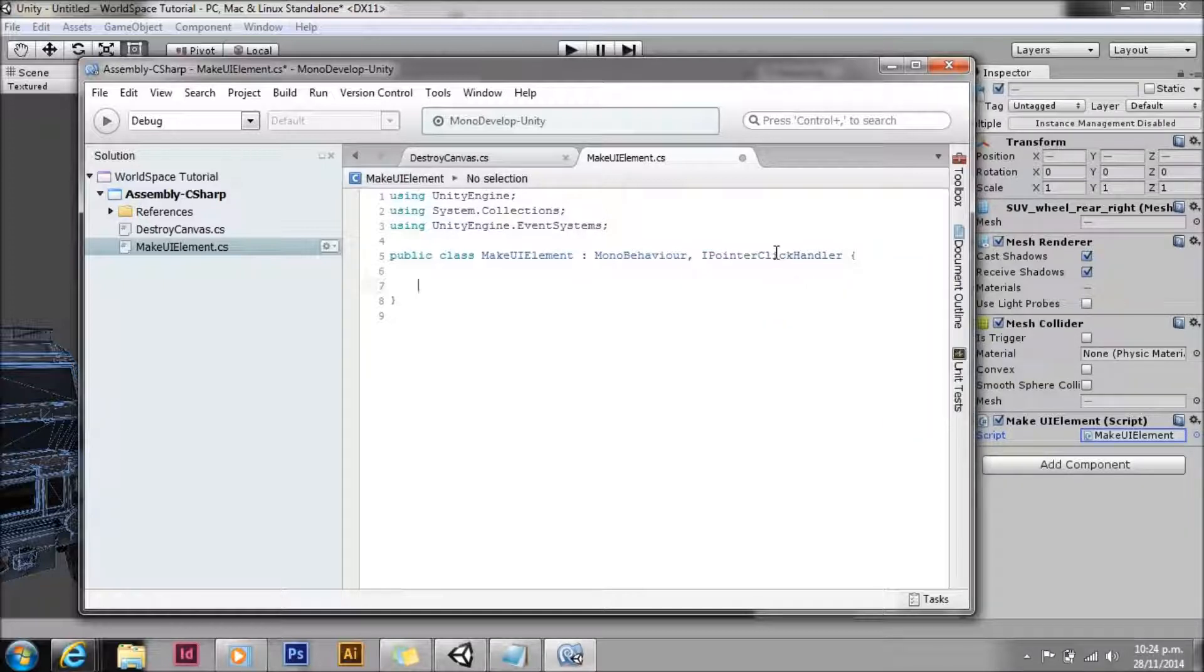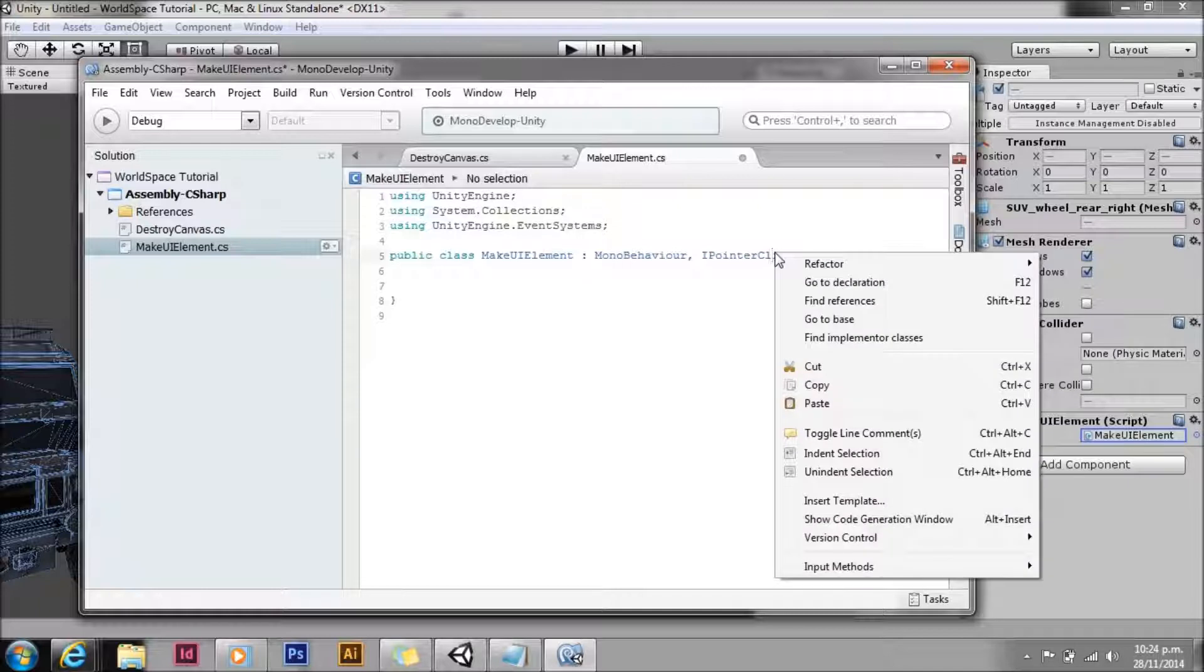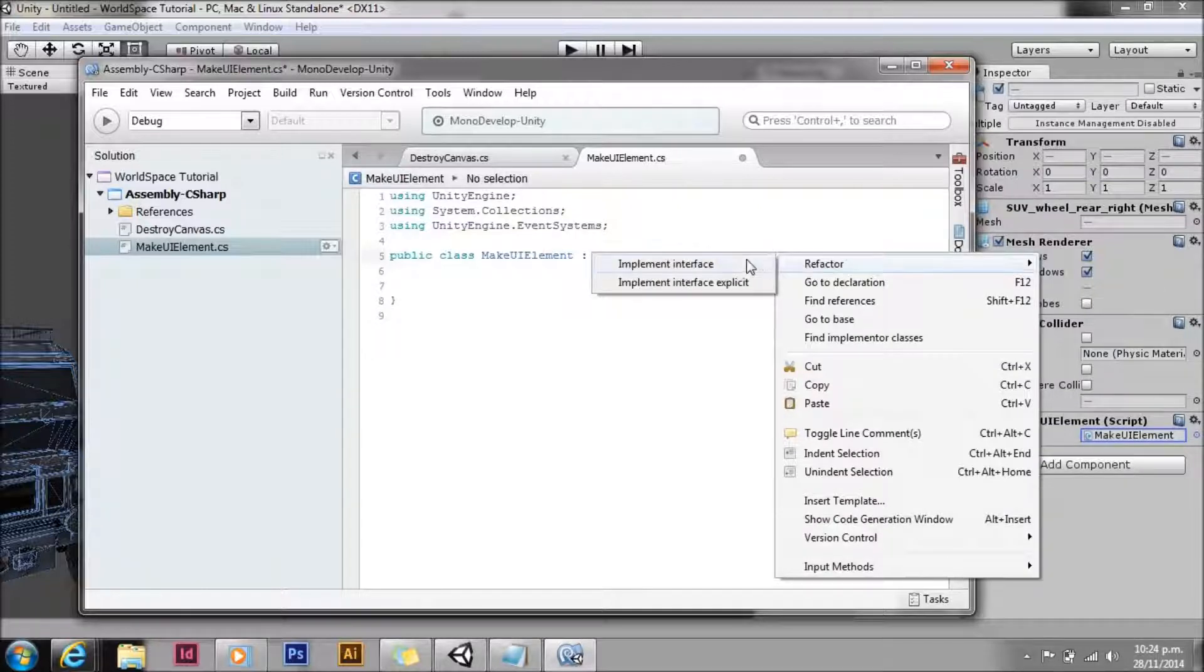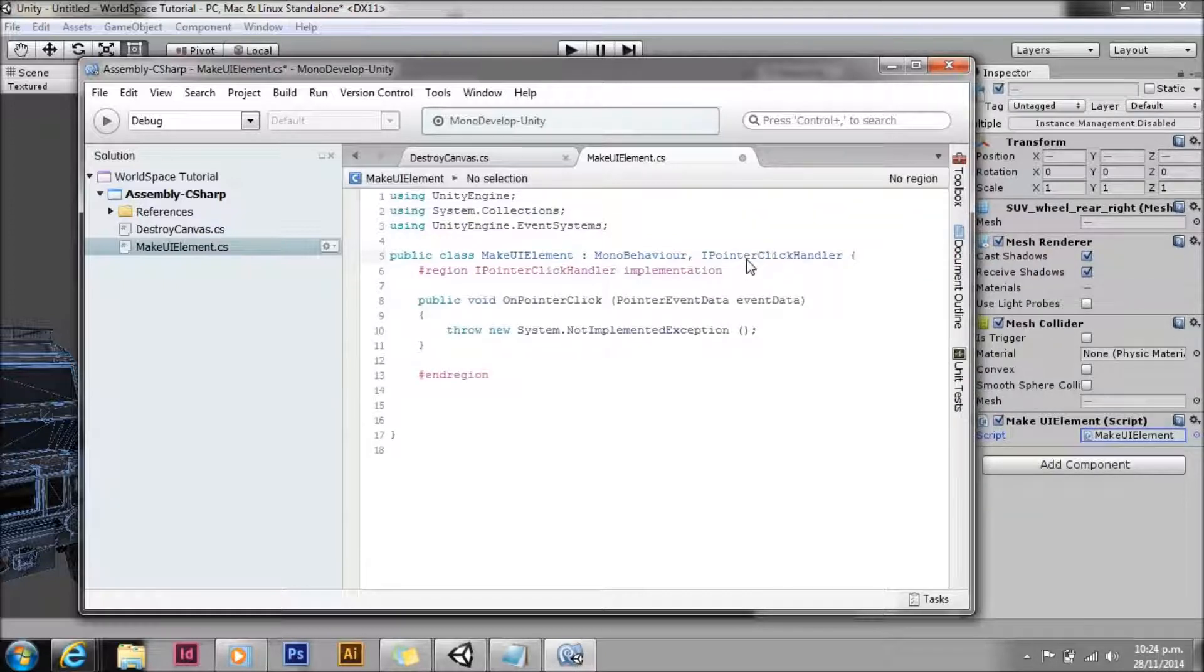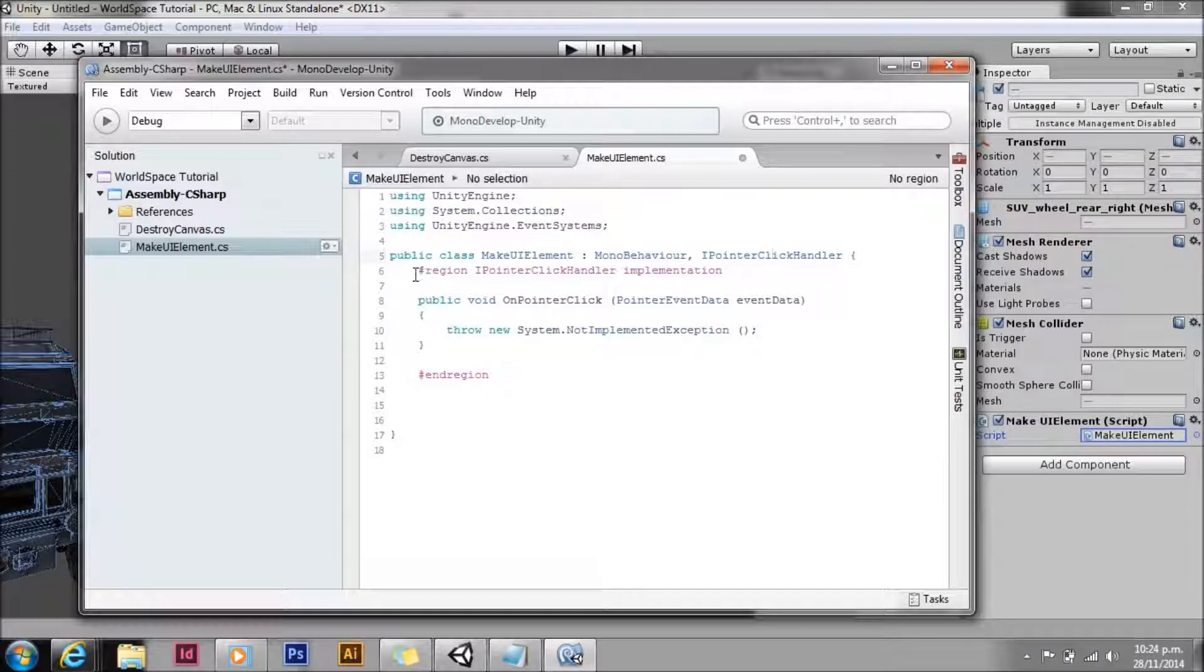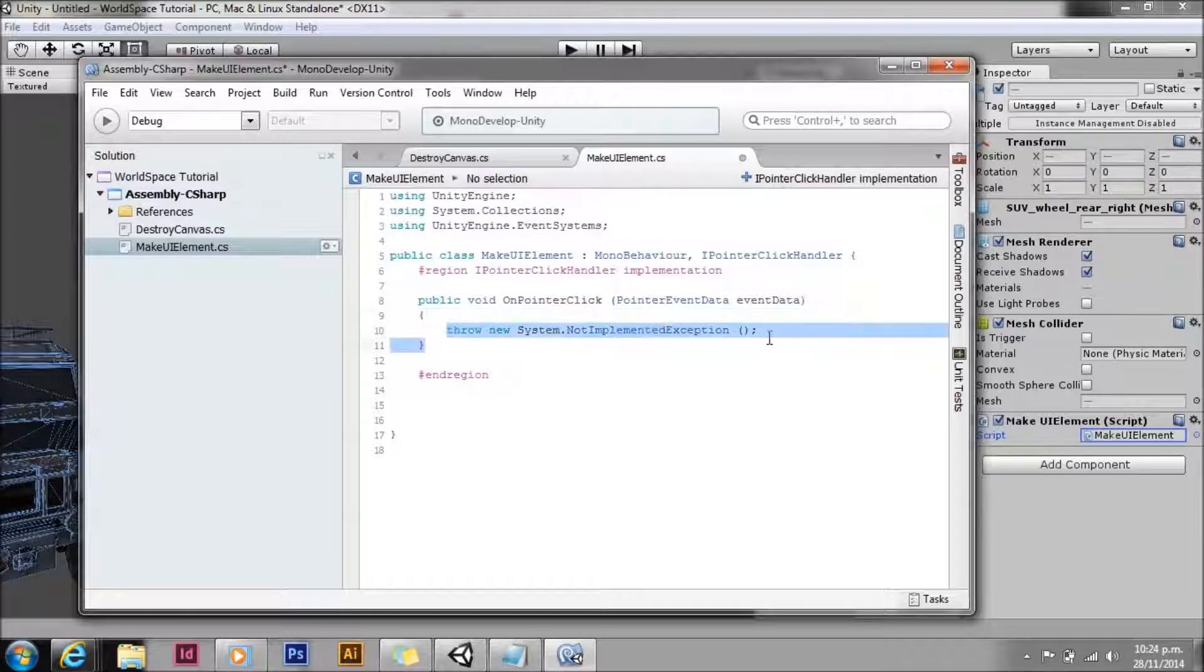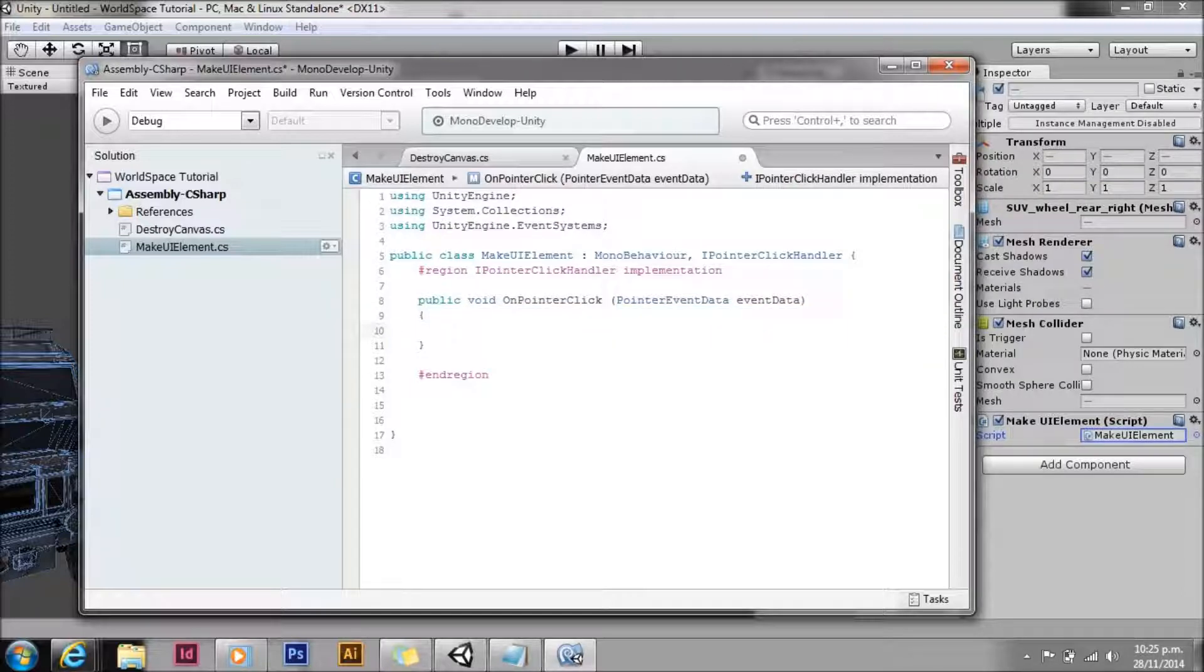Cool thing about mono develop, and I'm sure Visual Studio does the same, you can just go to refactor and go implement interface. That will put the code in for you automatically, so you know all of the methods that you have to interface. There's no need to look up what the interfaces are. We'll take out that error because we don't actually want to throw an error.